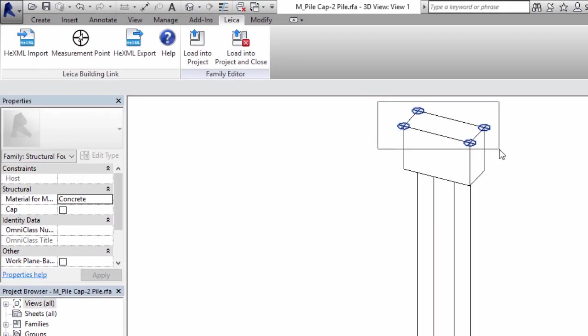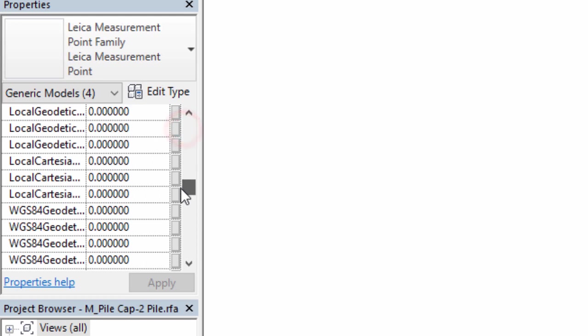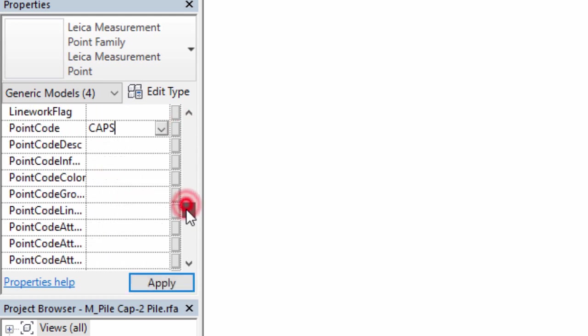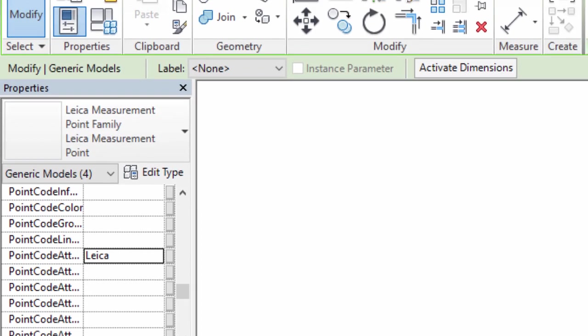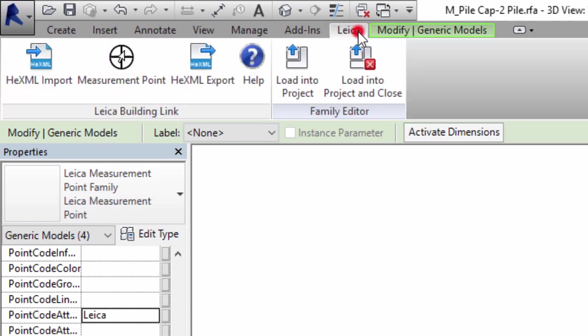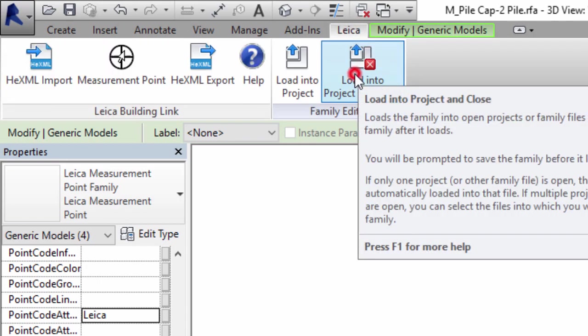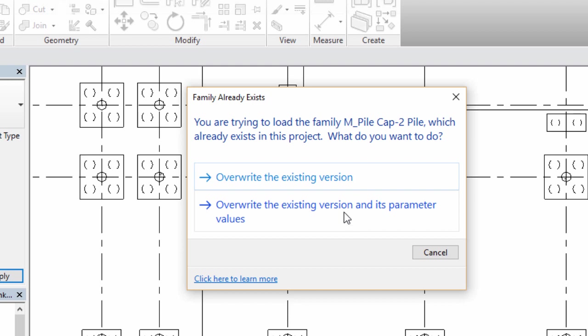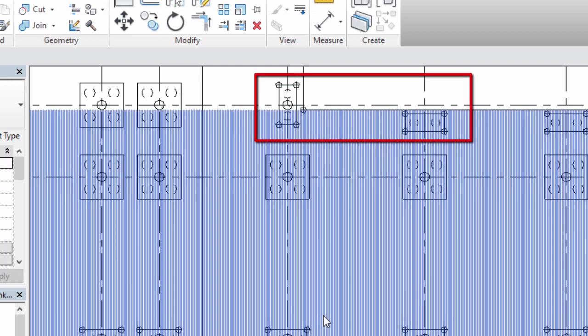As with the control points, we can also add a code at this stage. It's also possible to add attributes for the code, for example to provide more details to the user in the field such as which operator needs to stake these points. Once we've finished defining our family, we load it back into the project and the automatic creation of the corner points for all of the other 2-pile pile caps occurs.